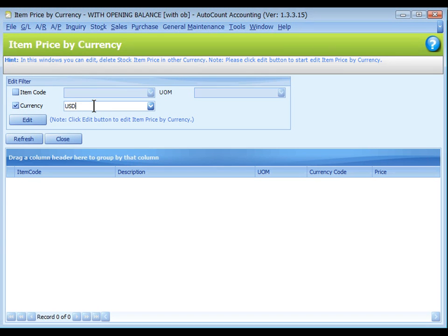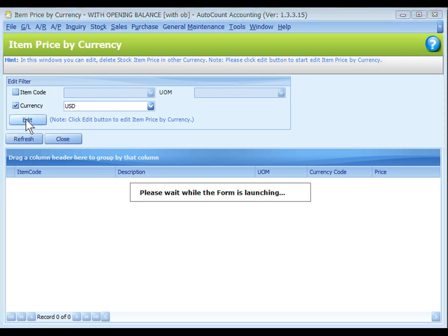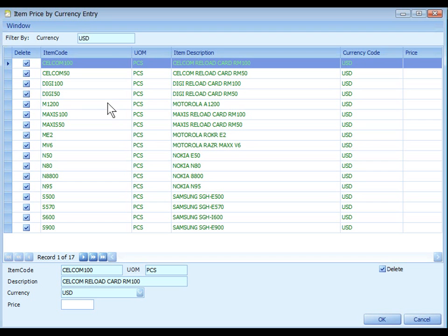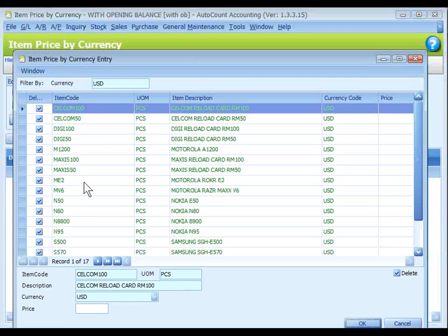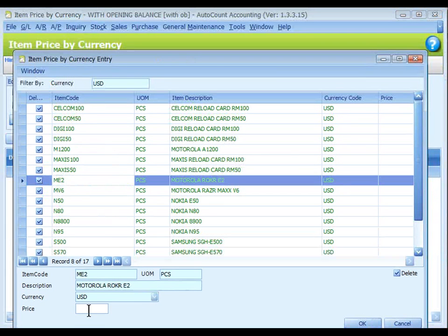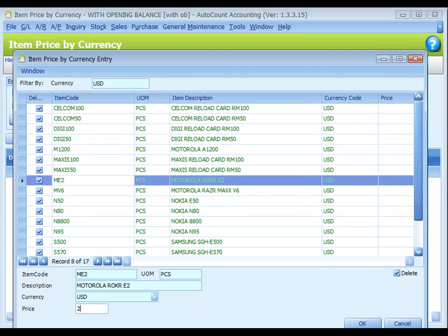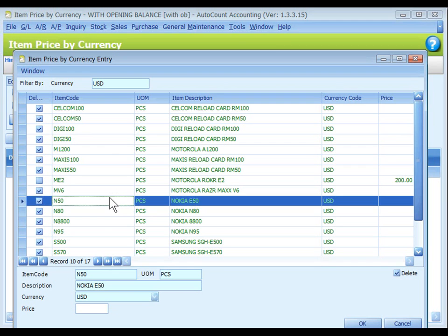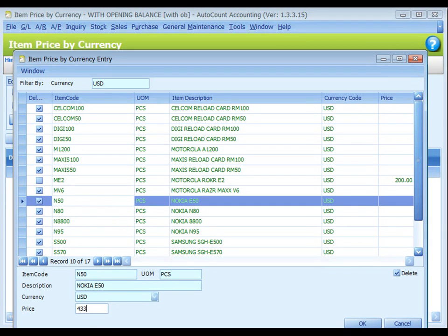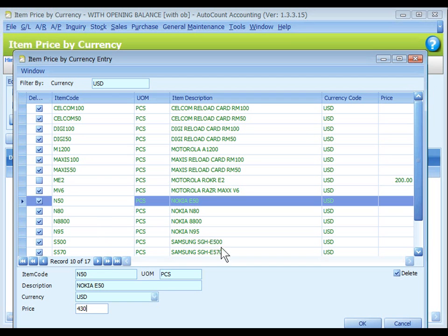Let's say I select currency USD for all items. Click on edit. Now I can maintain the pricing in USD for all items. Highlight an item and at the bottom here key in the price in USD.